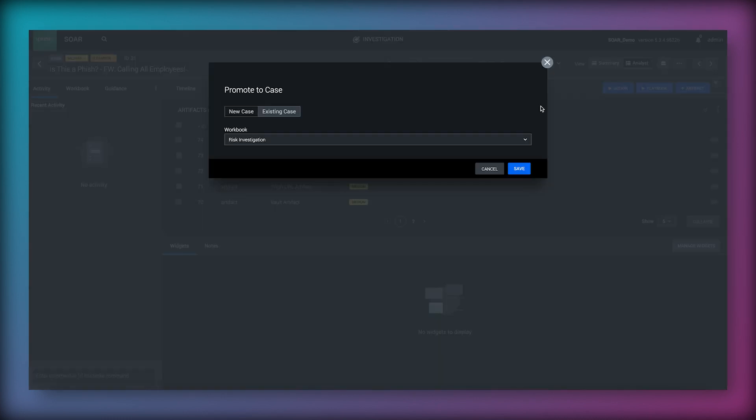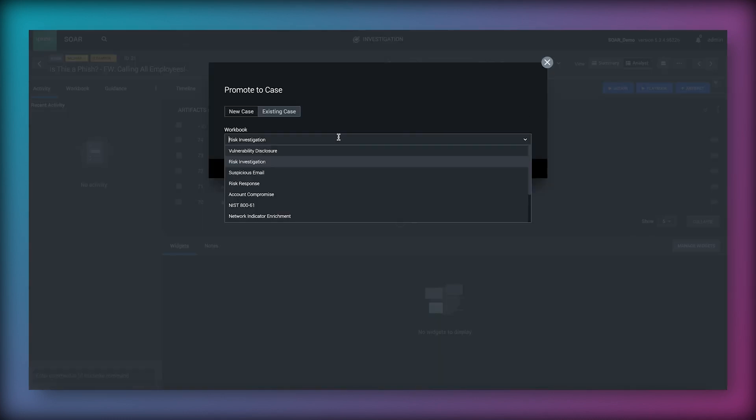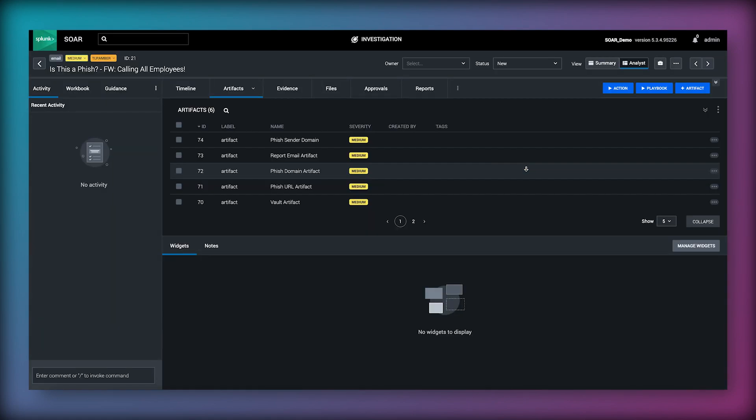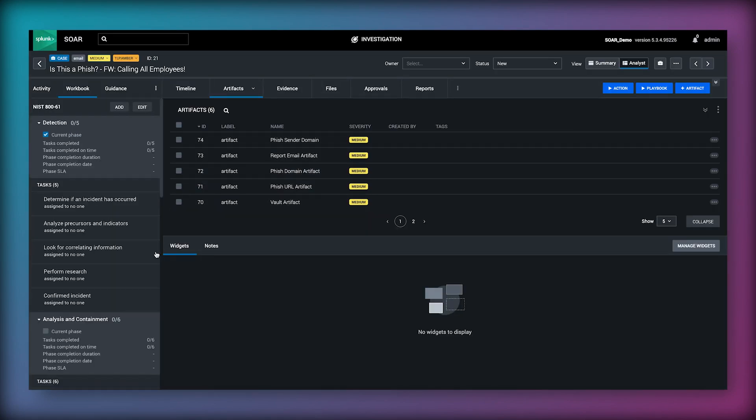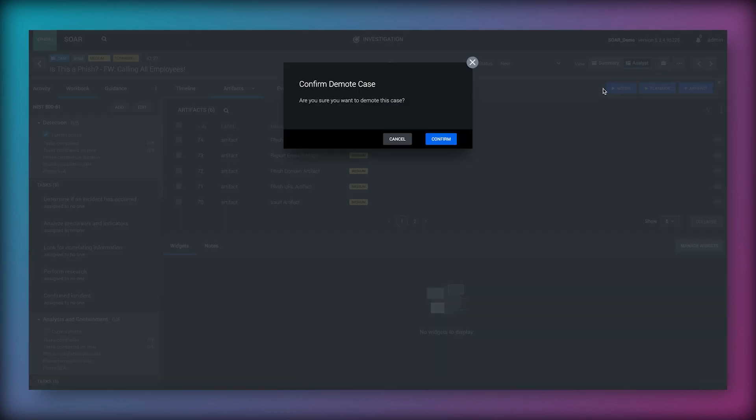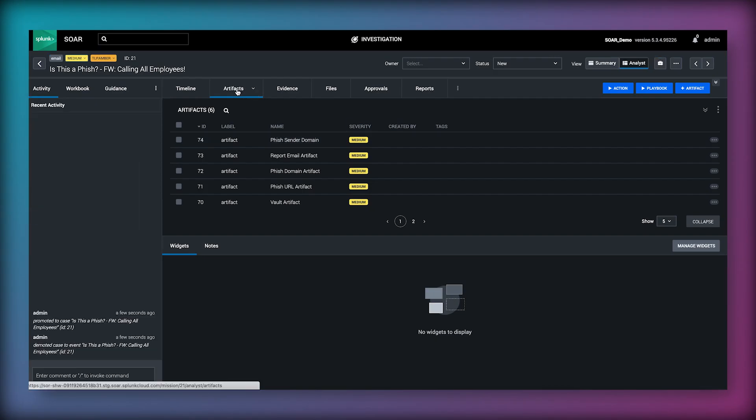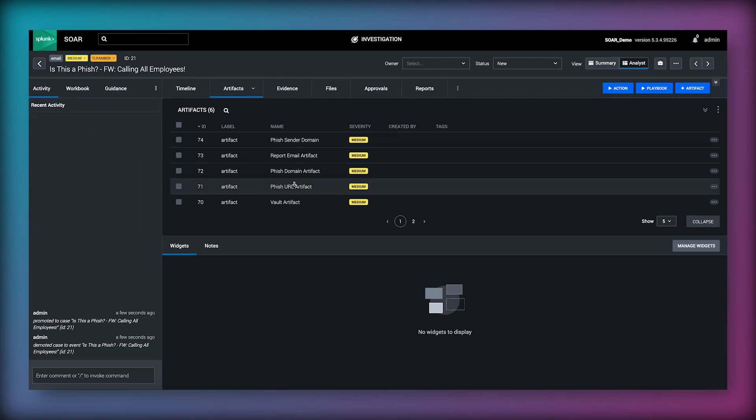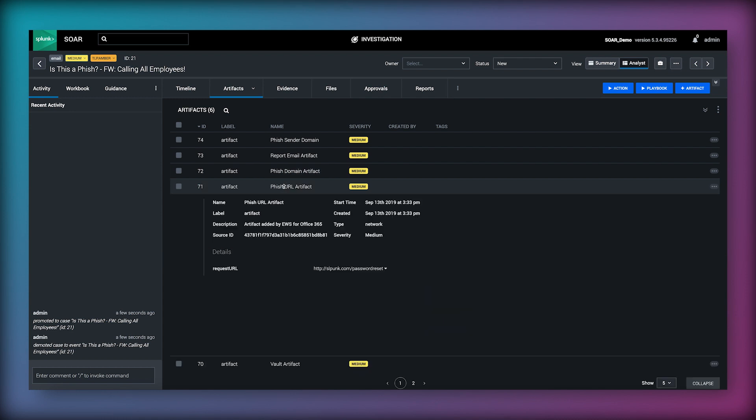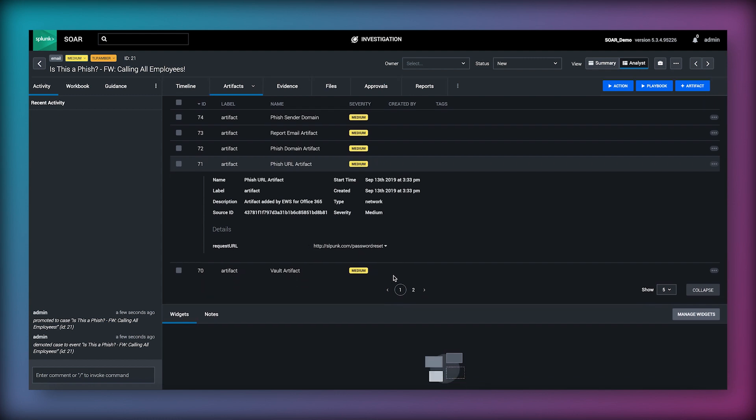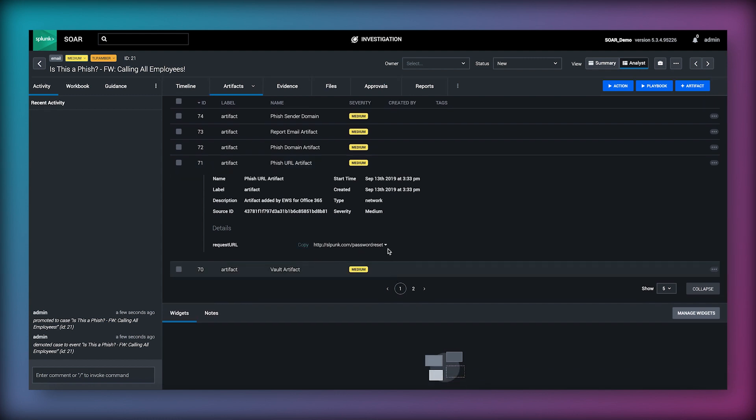We can also promote this event to a case which assigns a workbook to define a workflow to follow for resolution. If we navigate under the artifacts tab we can expand all of the individual artifacts and see the data ingested and can expand further to browse the key value pair structure of the data. It's also from here that we can take actions using any of the apps and configured assets we've elected to use on our system.